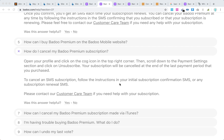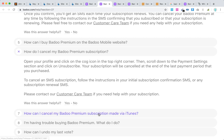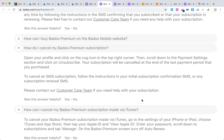There is also another option: if you subscribed on iOS to Badoo Premium, it's a completely different way to cancel it. You need to go to iTunes and the App Store, or just go to Settings on your iPhone or iPad, go to Apple ID, tap View Apple ID, find the subscription section, tap Manage, and then turn off auto-renew for Badoo Premium.